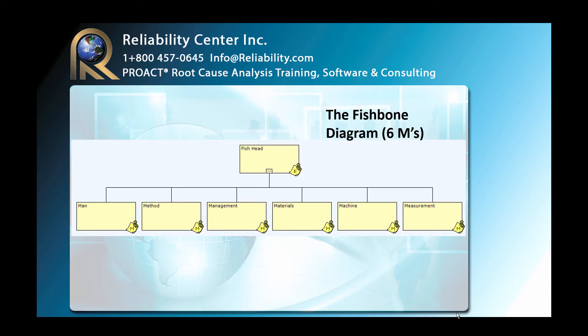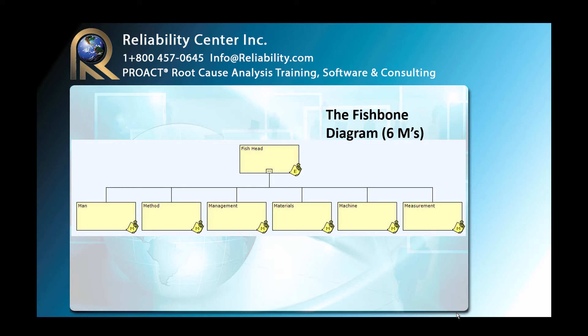Another common method is the fishbone diagram. In this particular one, we're looking at the six M's. And the way we have our diagram positioned, our fish is oriented swimming upstream. The fish head would represent the problem statement, and then we have man, method, management, materials, machine, and measurement. And we would explore any or all of those categories to see where we may have had a weakness or a failure may have occurred.